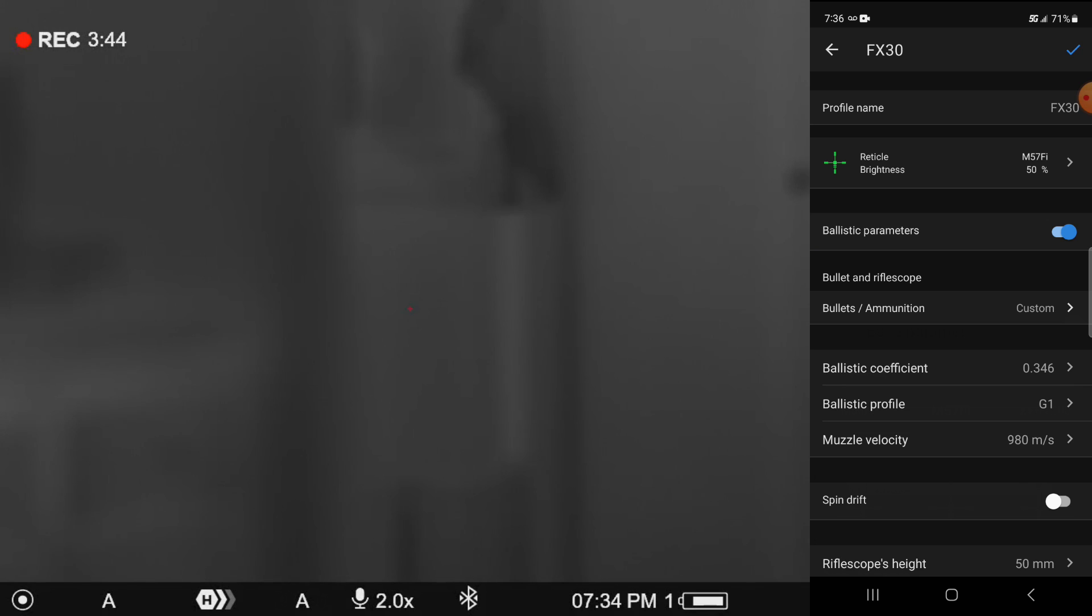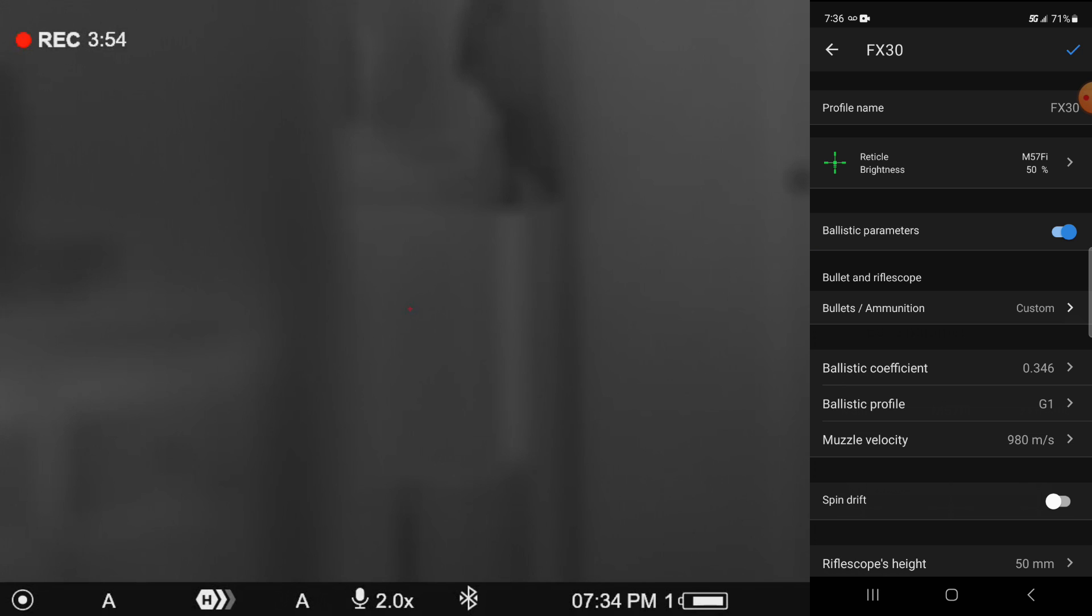So I made those two changes. The bullet that I use in combination with this is FX's hybrid slug. That is not in here, but I have the parameters for it. So I'm going to manually enter those. So you can see there on the bullets and ammunition line,